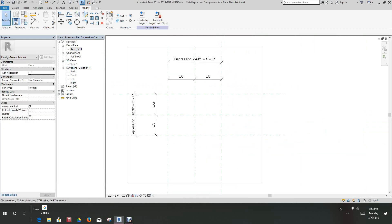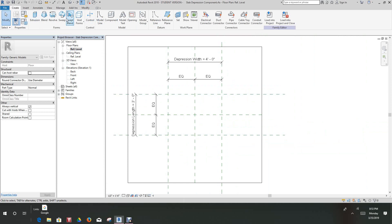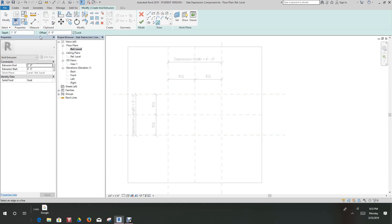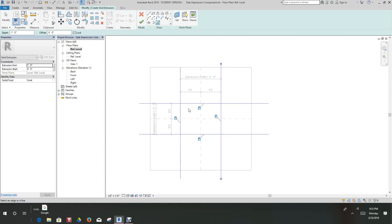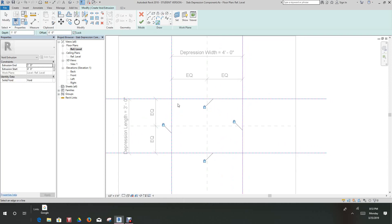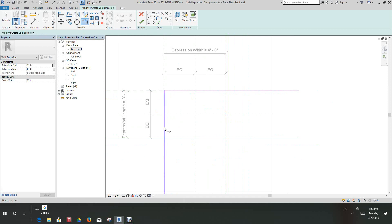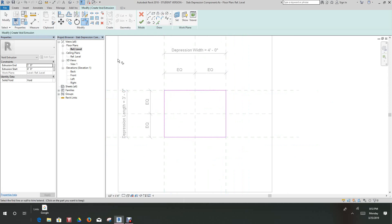Once we're in our reference level, go to the Create tab and we want to create a void extrusion — specifically a void blend extrusion. Select that void blend extrusion, go to Pick Line, make sure the lock setting is set, and select this line. Then clean up the edges using Trim to Corner — always select the lines you want to keep — and let's finish it.